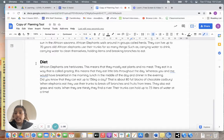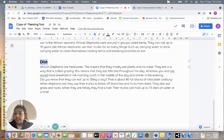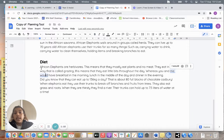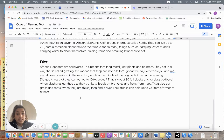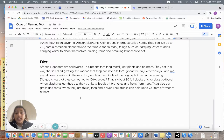Mine says diet, which is my subheading. African elephants are herbivores. This means that they mostly eat plants and no meat.